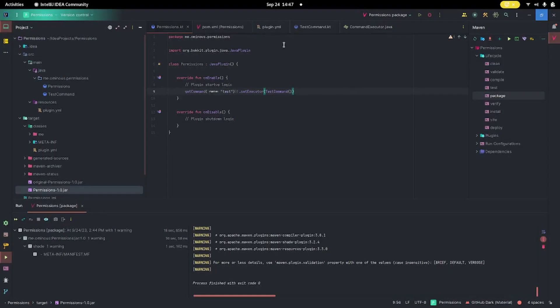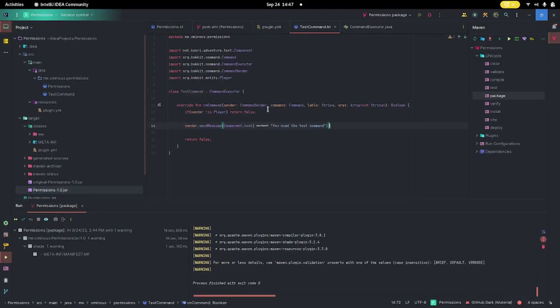Let's head over to our plugin. Here we are inside the plugin — let's go over to our test command. All we have right now is a basic command that just checks if the sender is a player — so if the sender is not a console or a command block — and then it just sends that player a message. Right now anyone can execute that command, no permissions required.